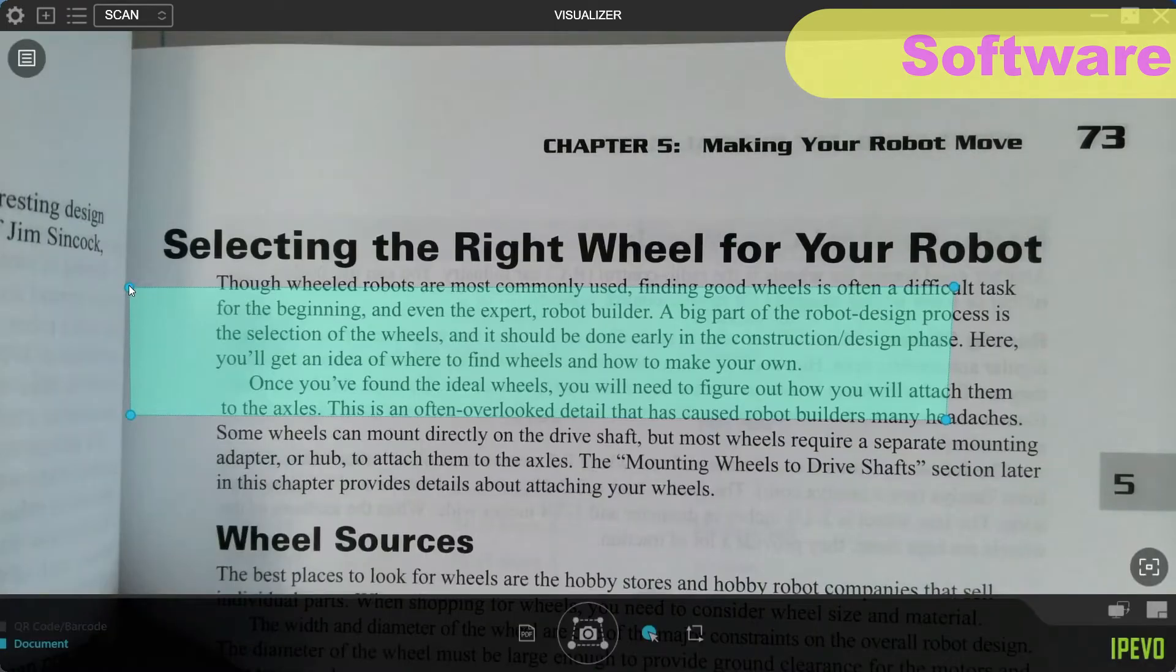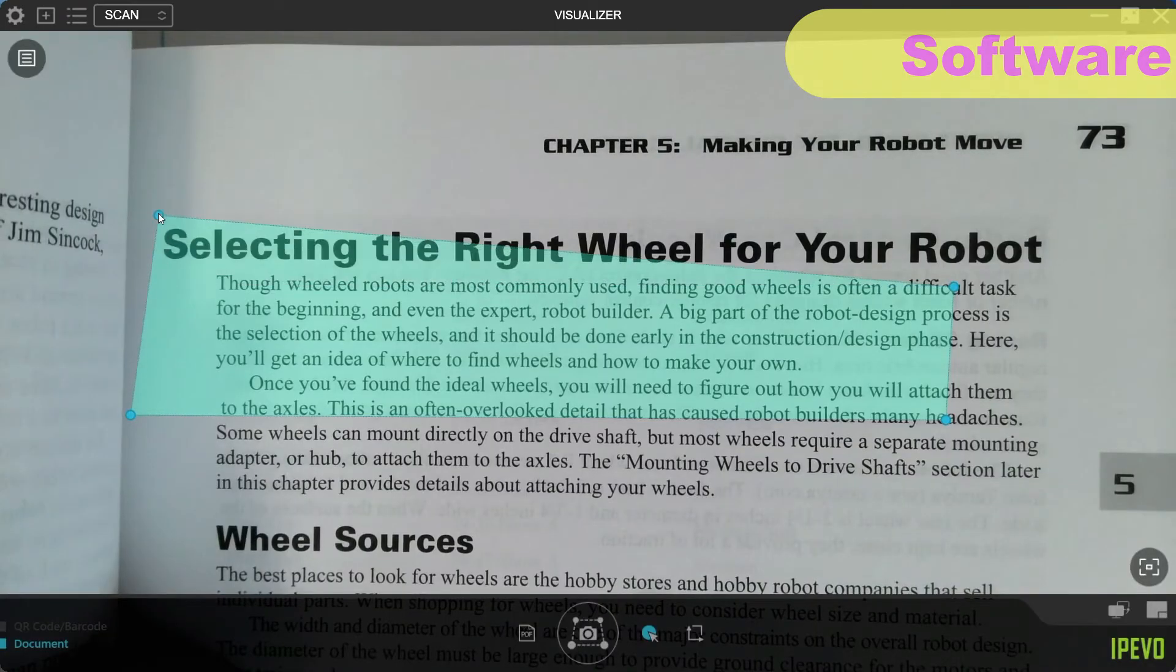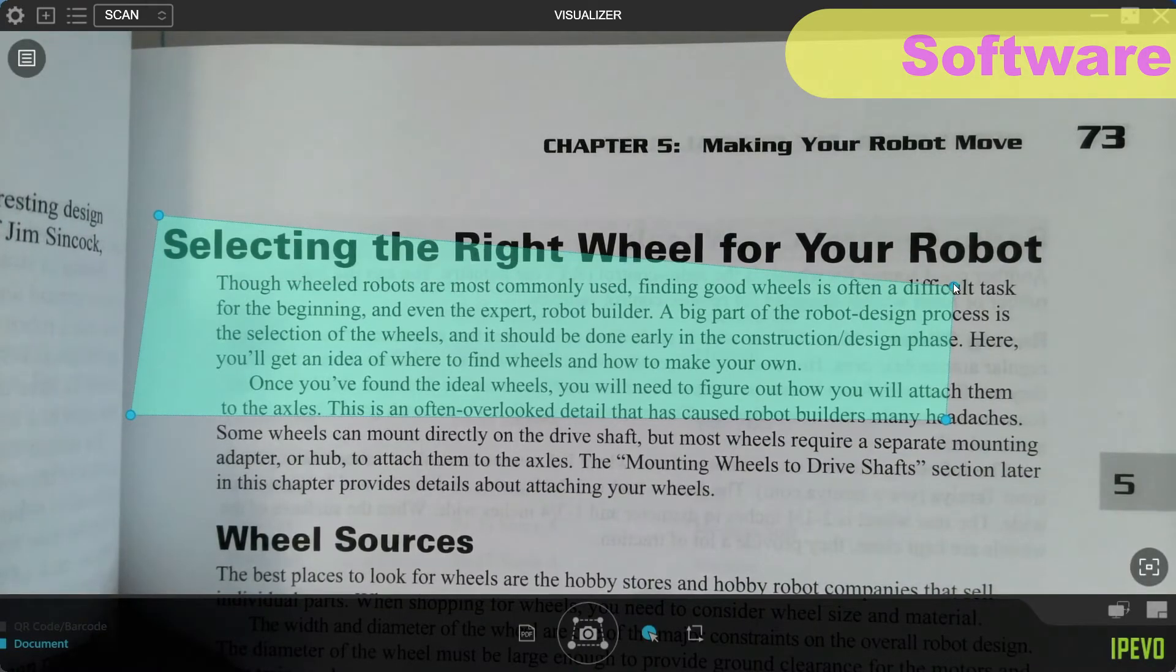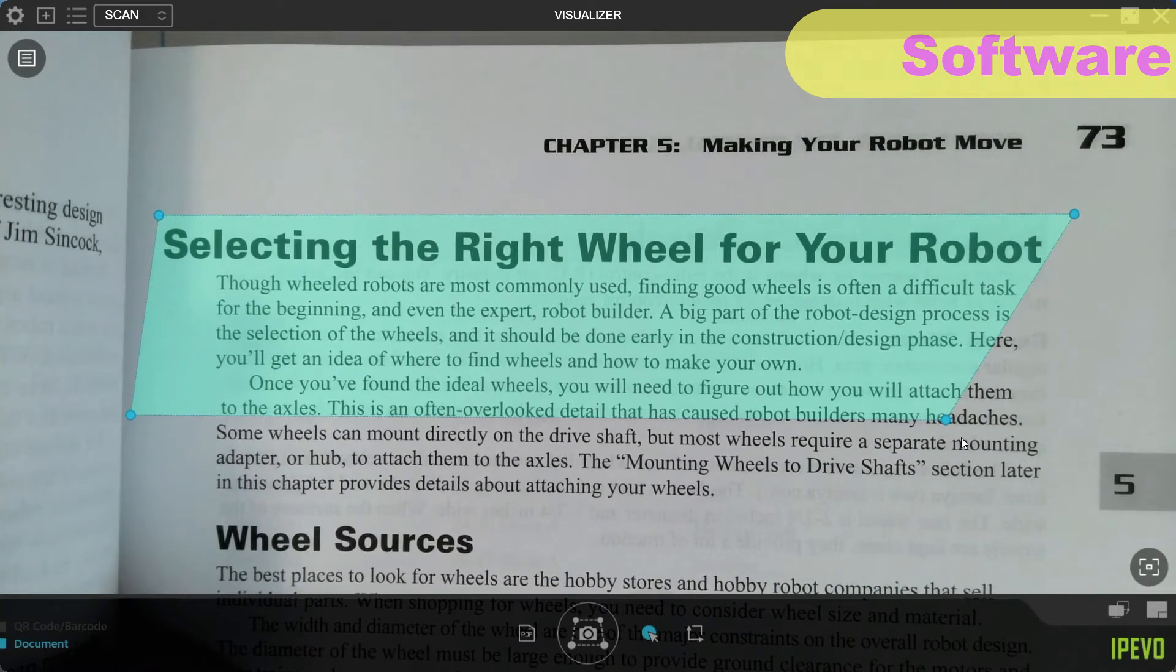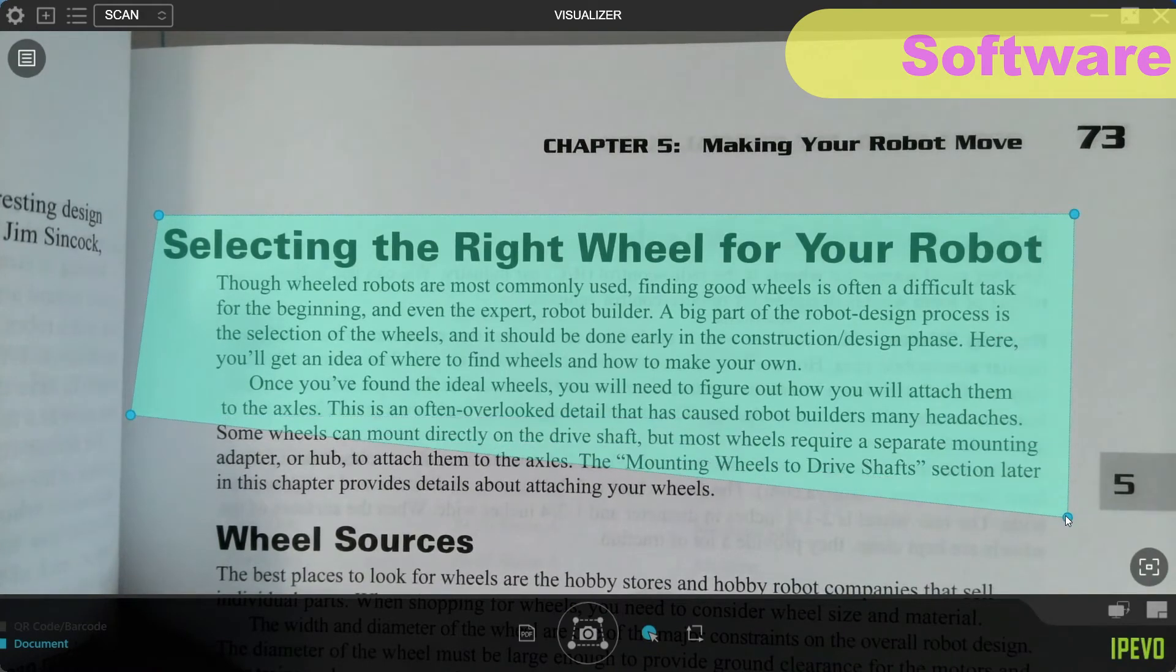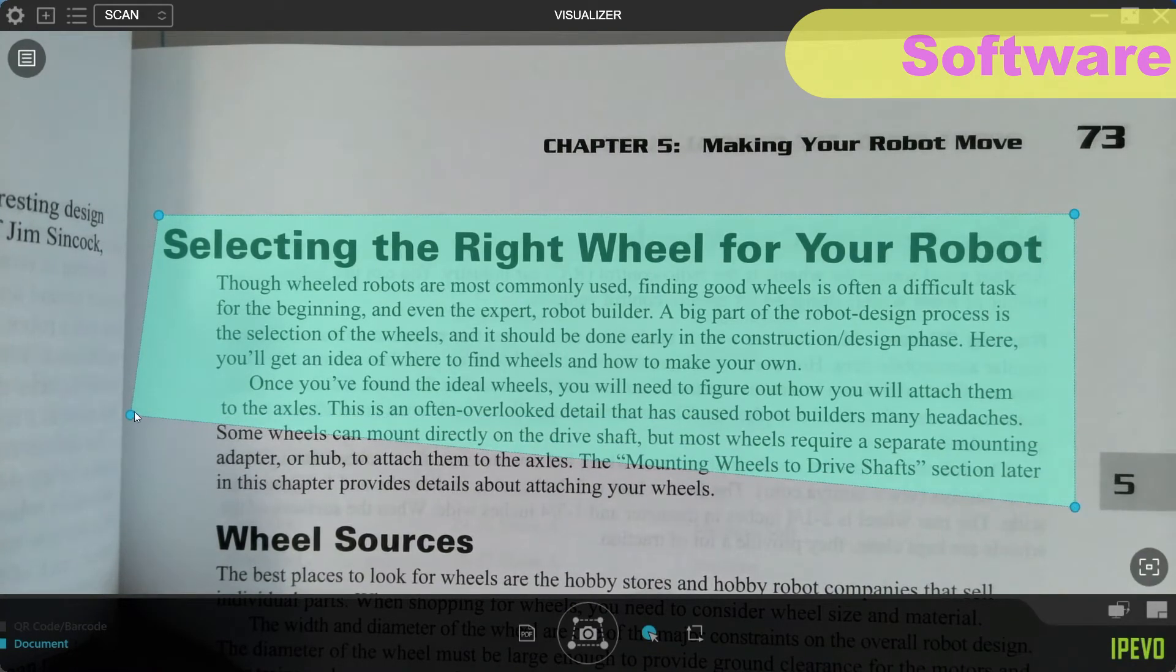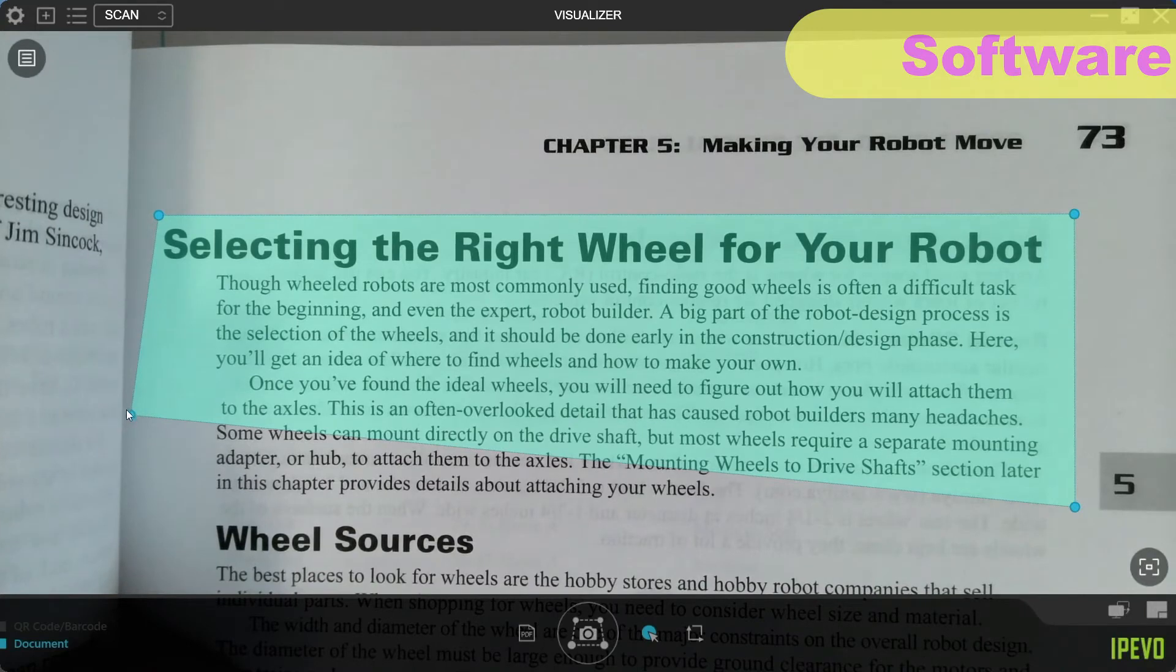Finally, you can scan QR codes or barcodes or select part of a document in order to scan it and output your selection as a PDF document. So the software that comes with the DoCam certainly isn't short in features.